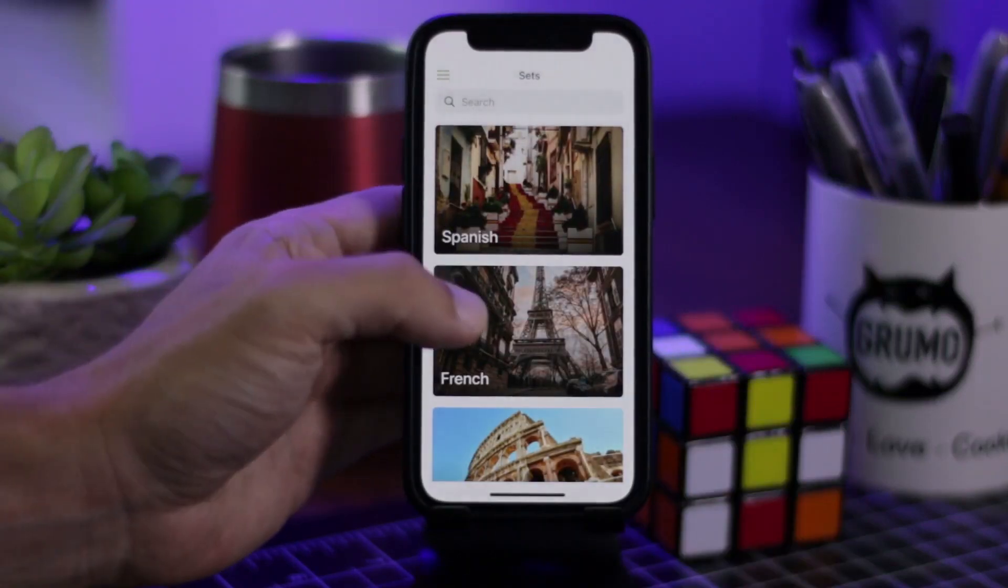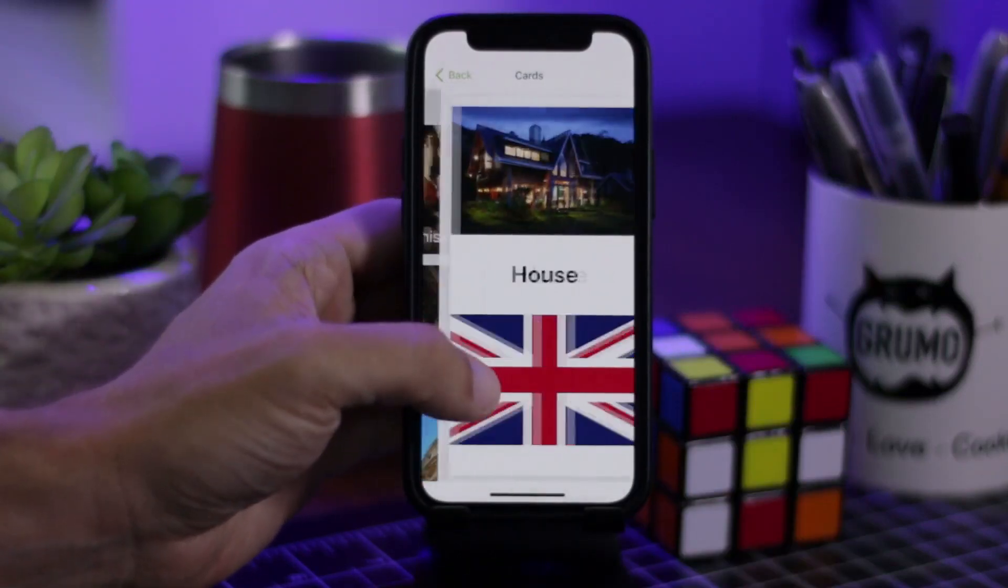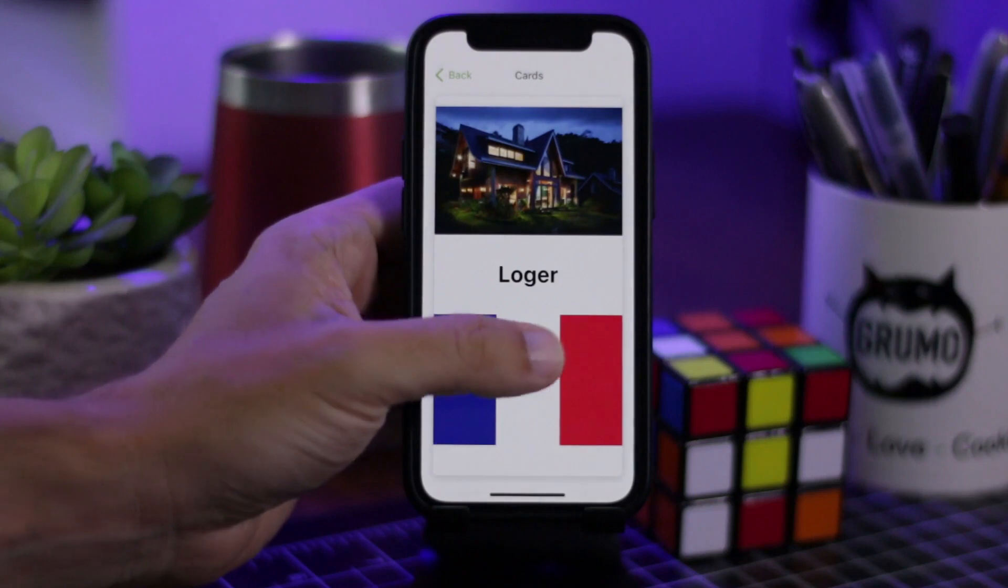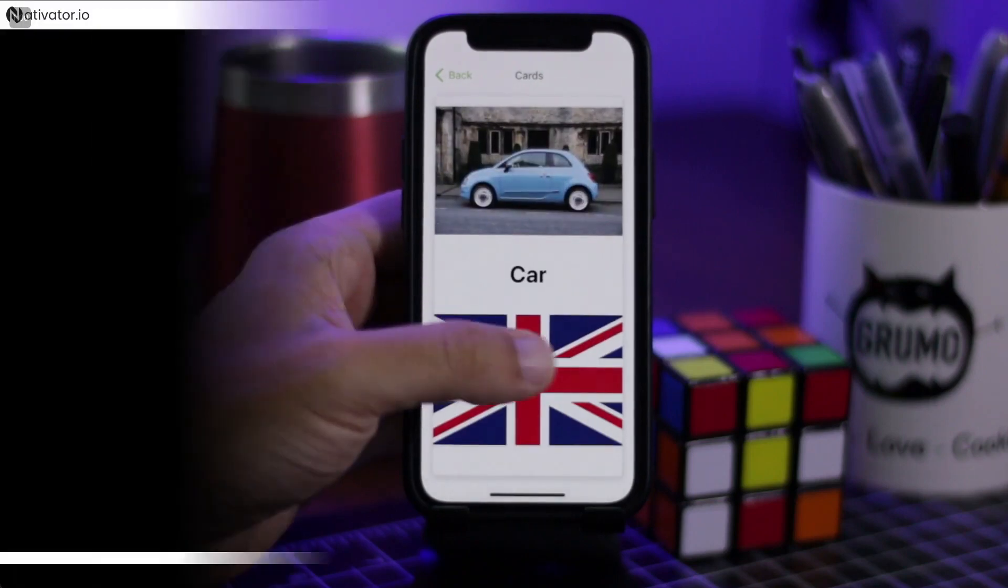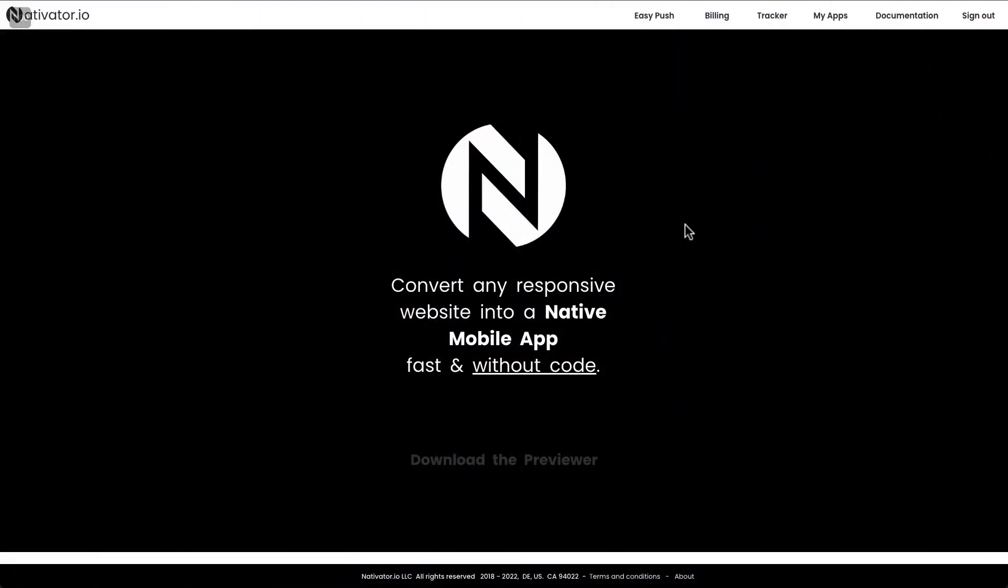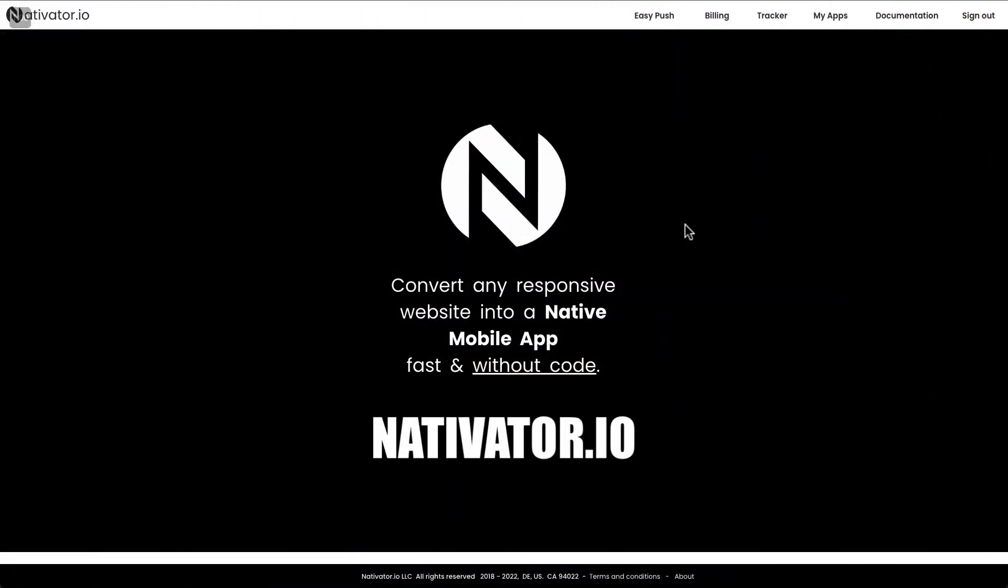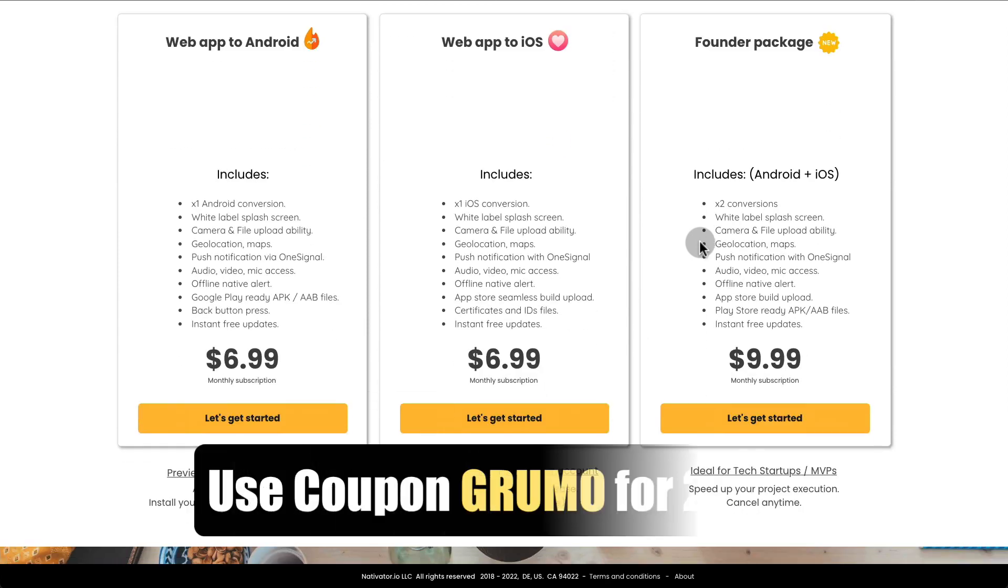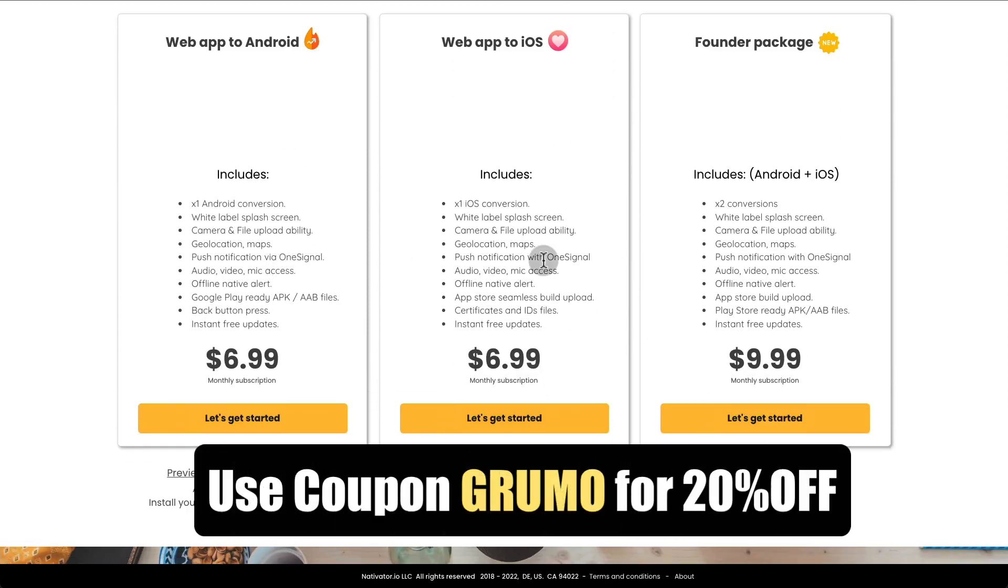Miguel from Grumo here and I'm going to show you how to convert your Glide app into a native app. Just go to nativator.io and then you'll see that there are three plans available in order to be able to have your app in either the Play Store or the App Store.